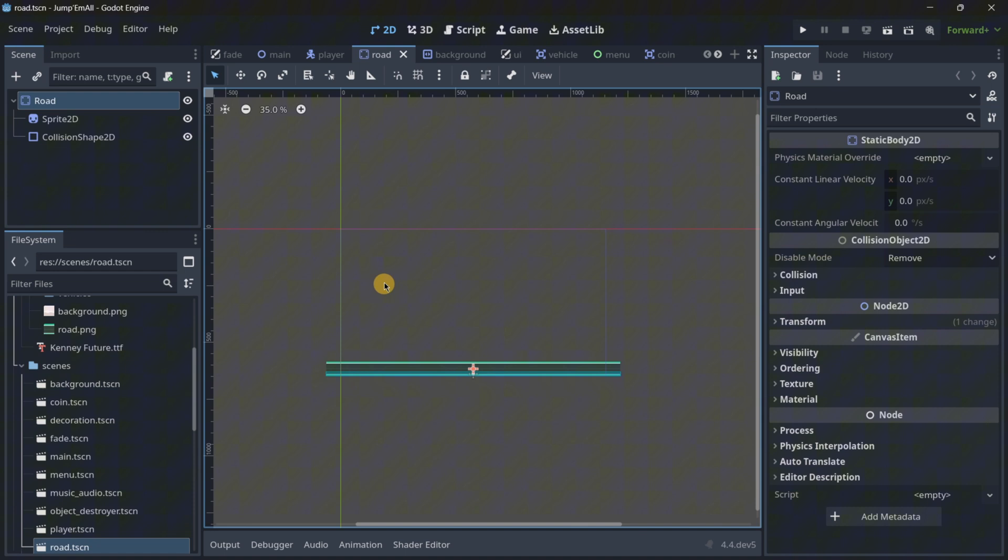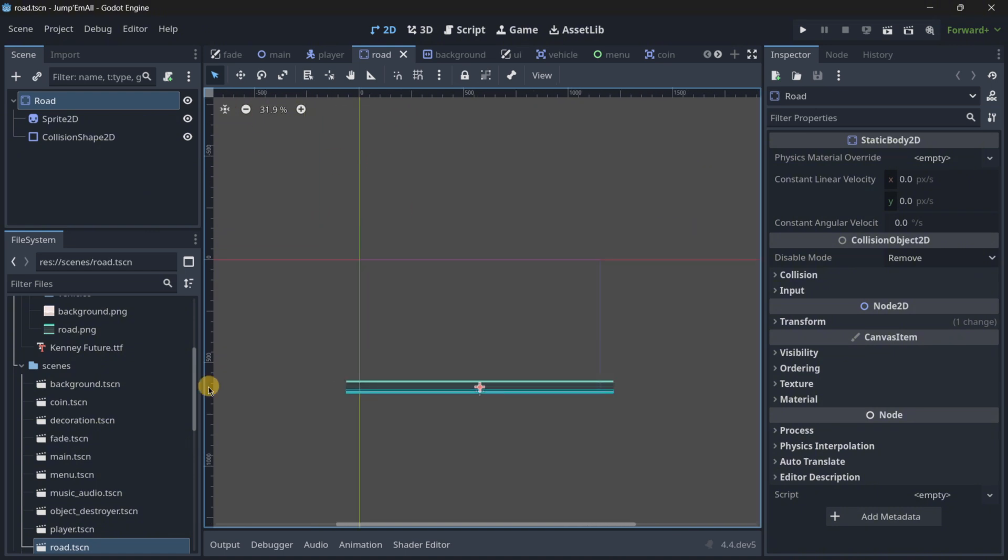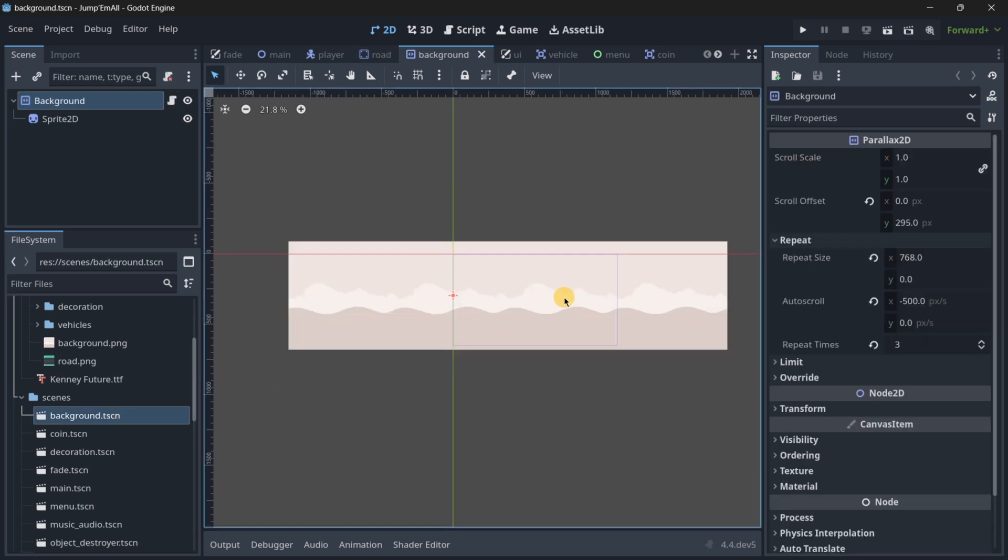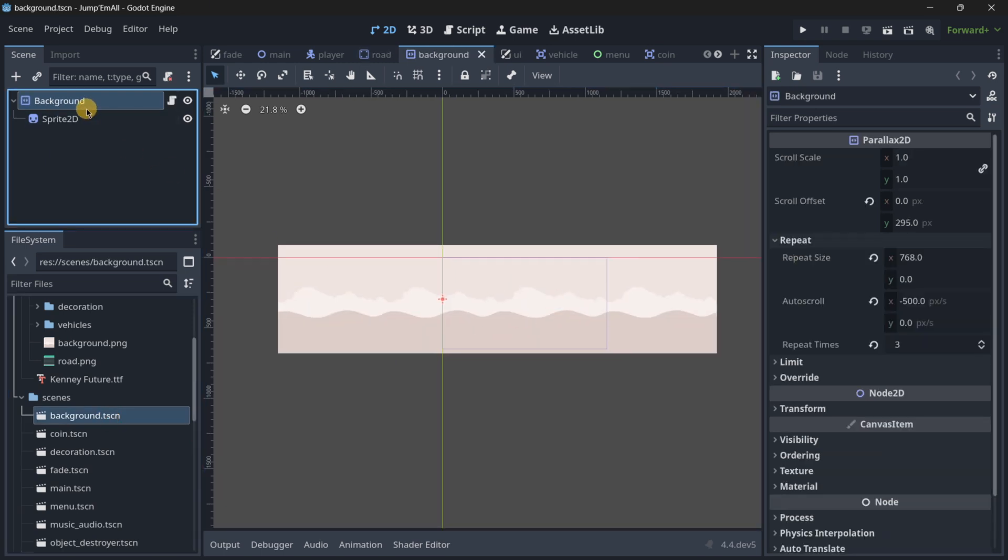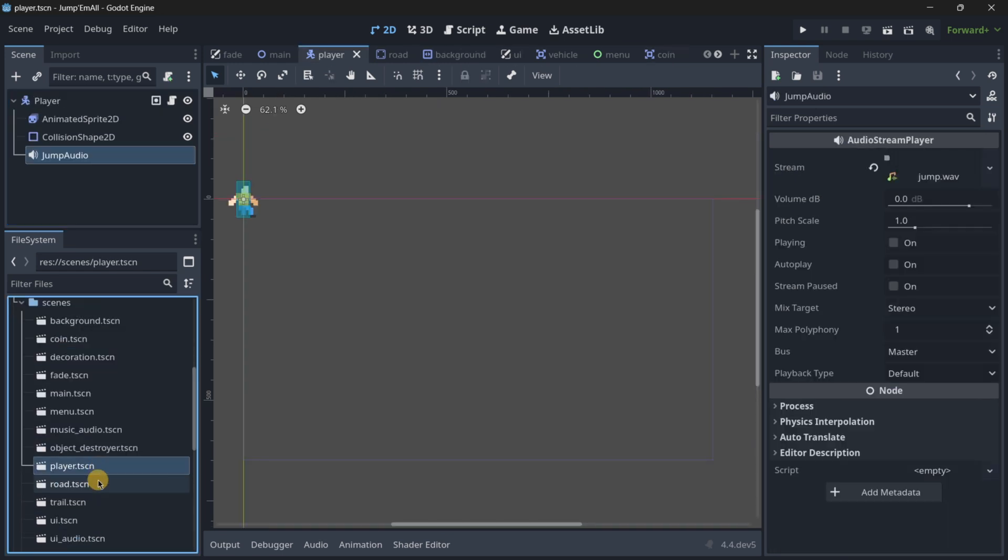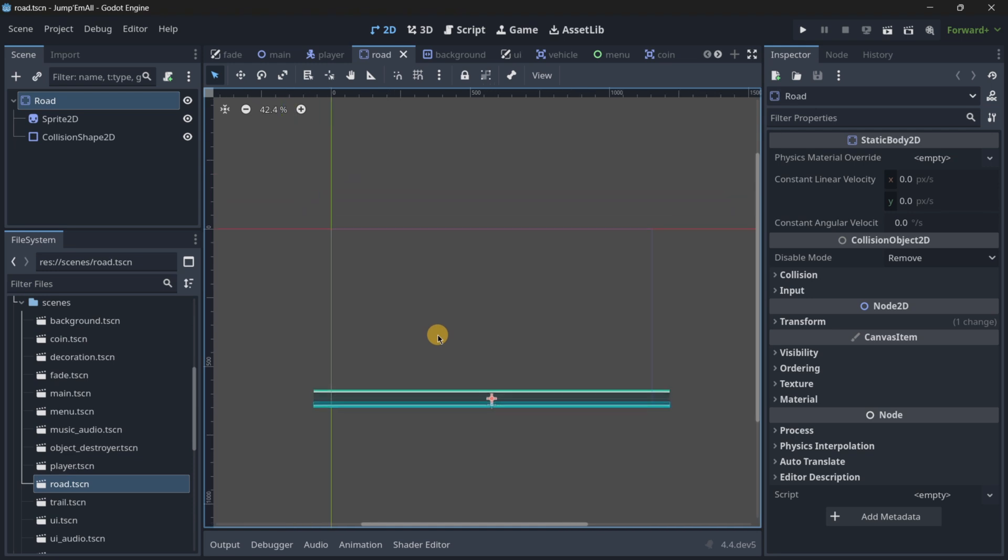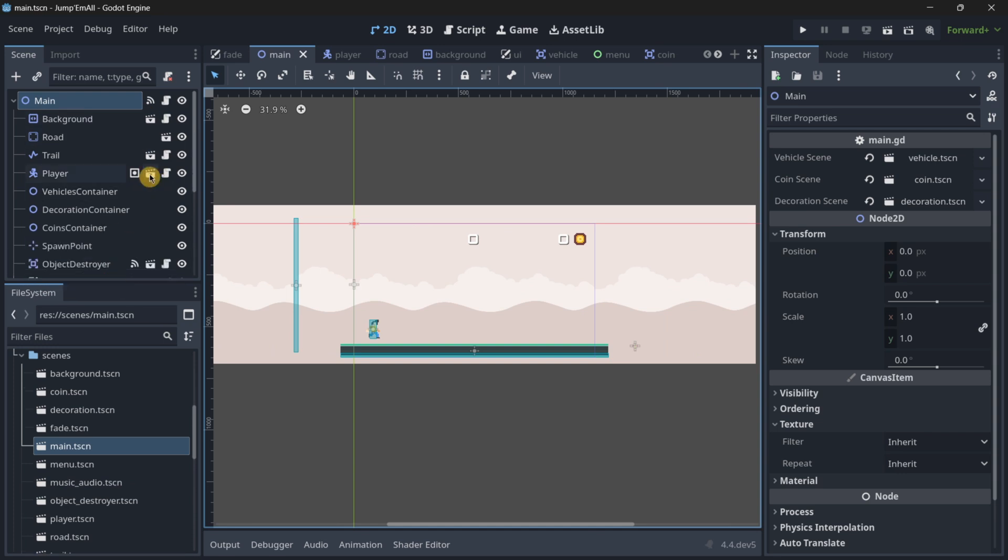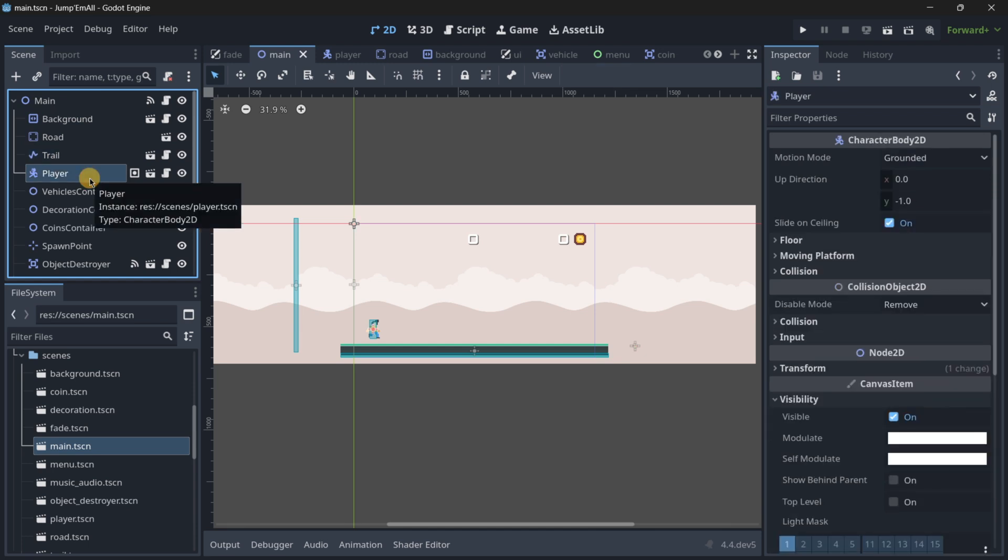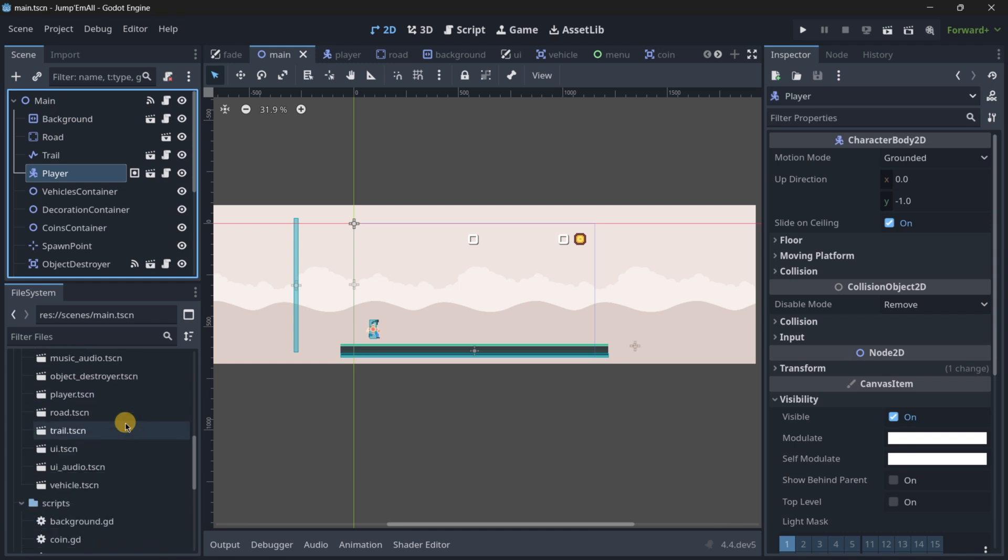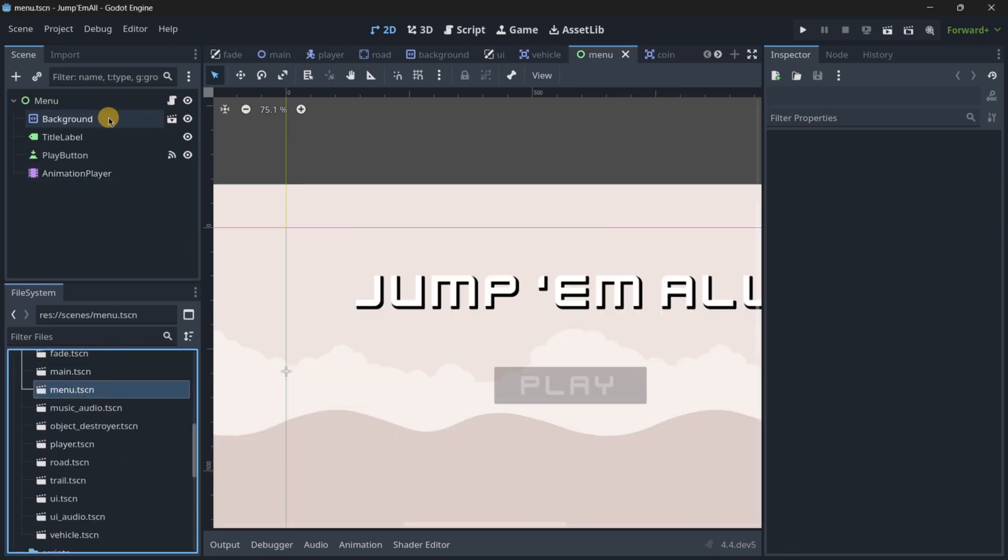I like thinking of scenes as two different types. The first one, which is the most usual, is basically sub-container scenes. They are basically these small portions—the background, the coin, the player, the road. These are the sub scenes. Then we have container scenes such as the main, because this one is a bigger scene with lots of scenes instantiated. So this is a container with sub-containers inside of it.